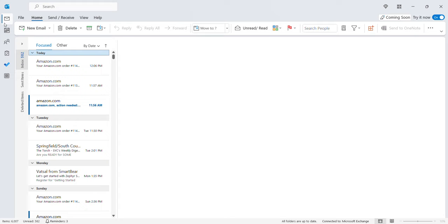How to move the navigation bar from the side to the bottom in Outlook is very easy. All you need to do is go here — you'll see it says 'coming soon' — and click on this.